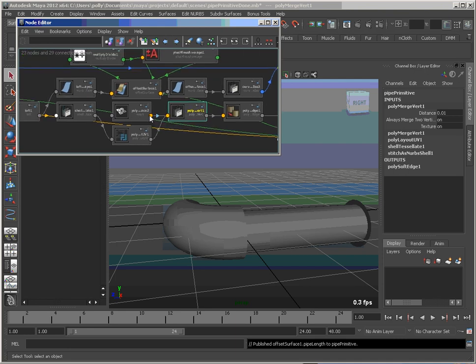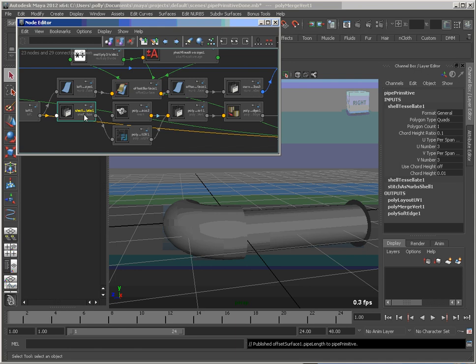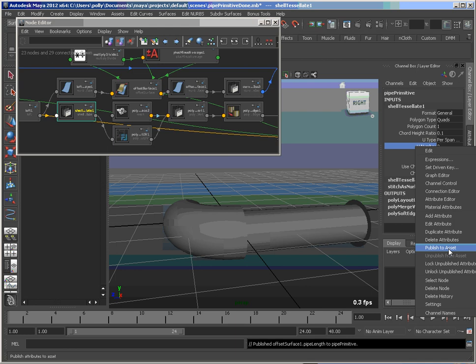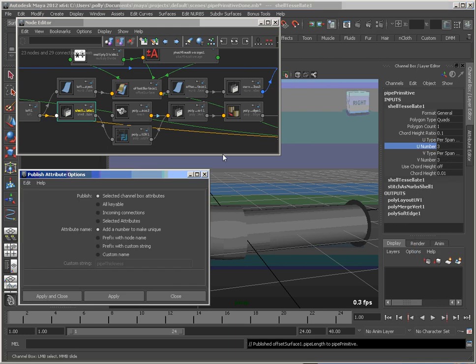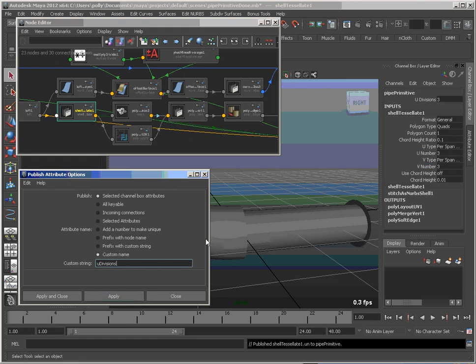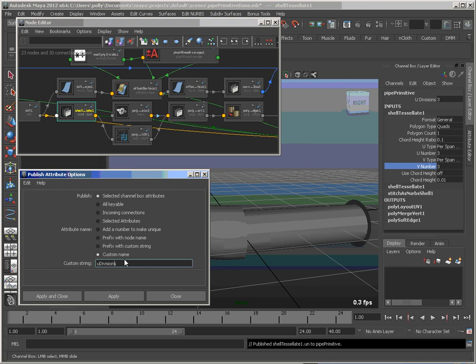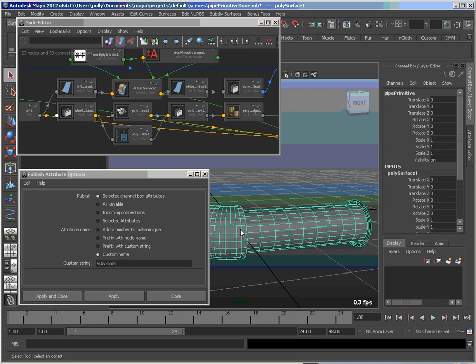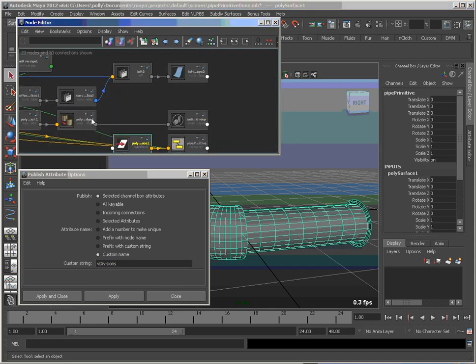The one I'm thinking about is this shell tessellate. So maybe you want your U and V values. So let's do the custom name U divisions. And let's put that one as V divisions.